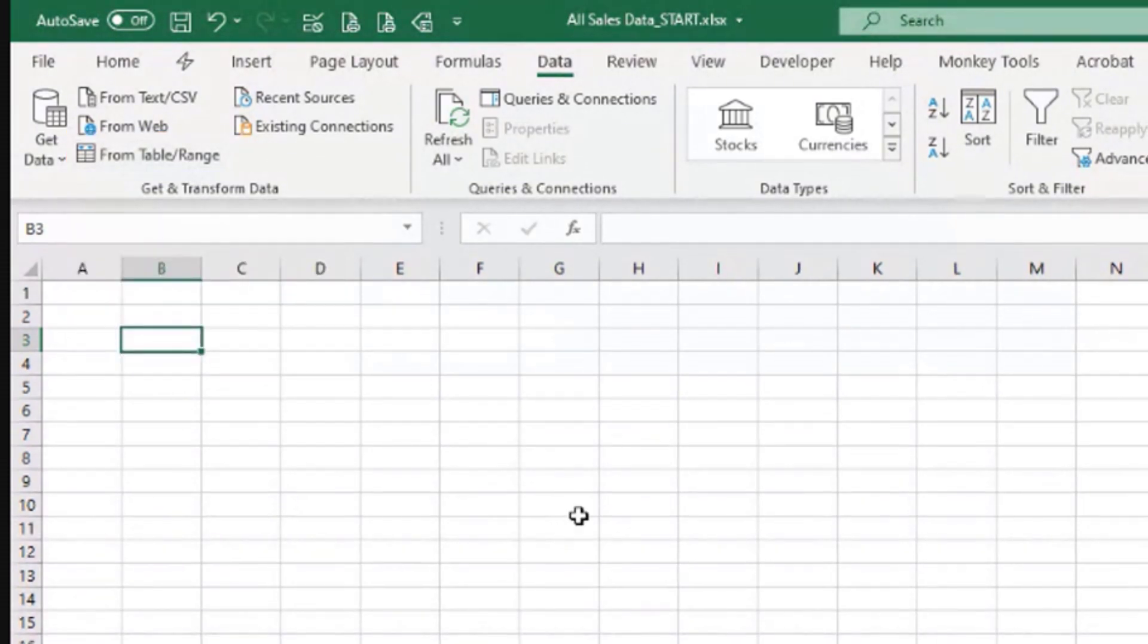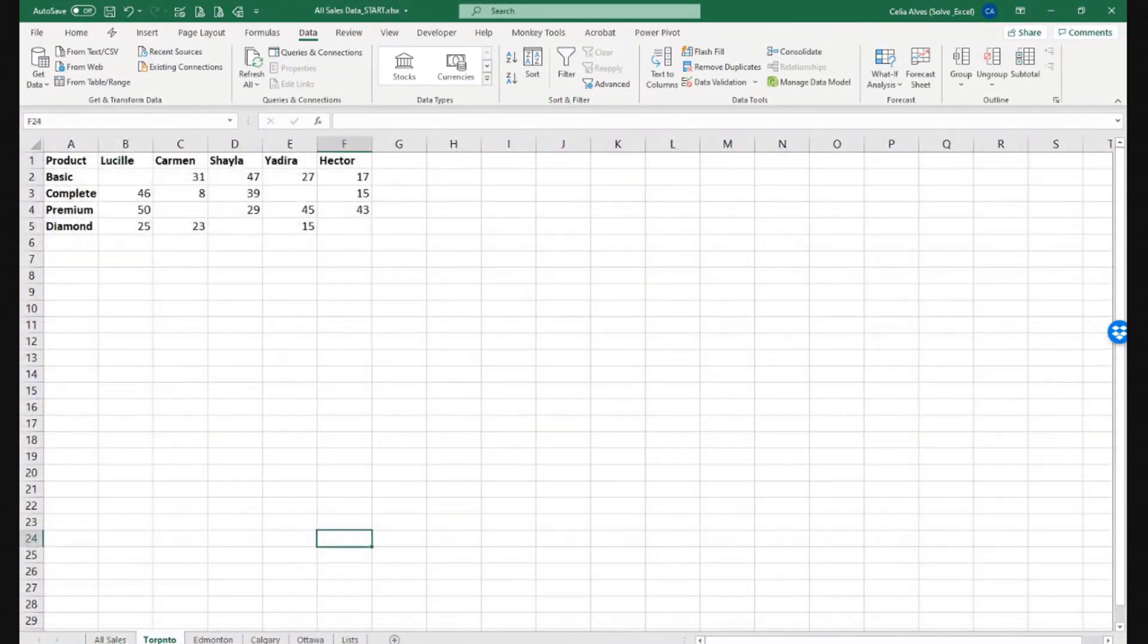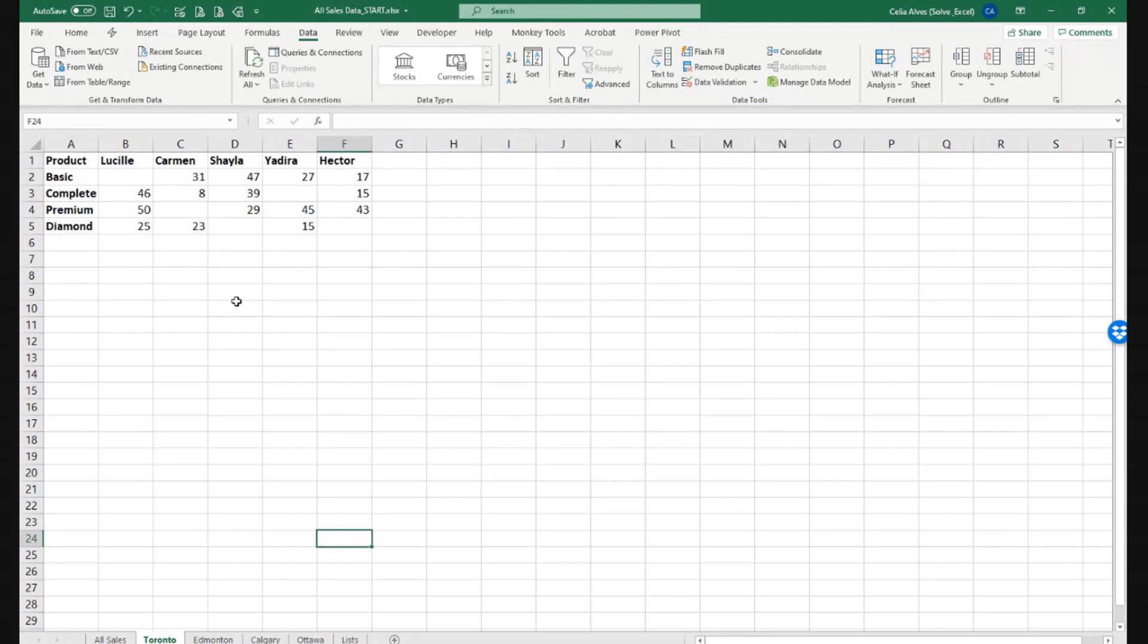But when I say that I want to connect to a sheet, I mean that I want Power Query to look at the entire sheet and be able to decide what's the region that has the data.